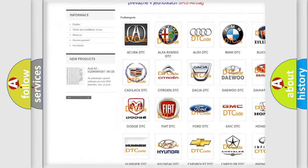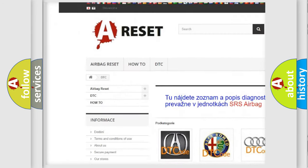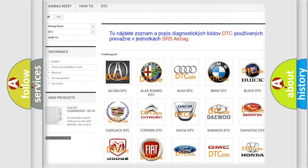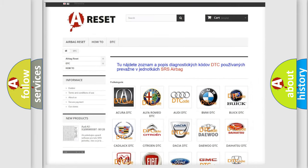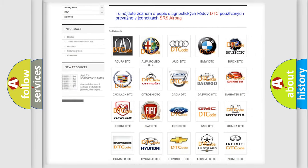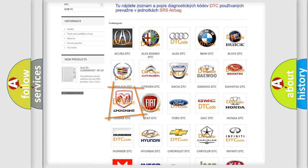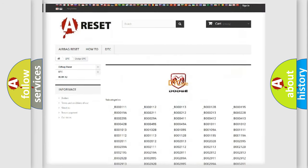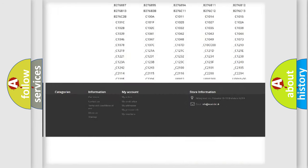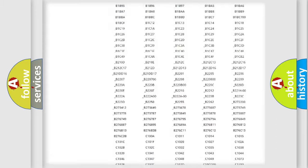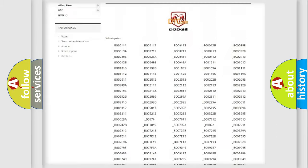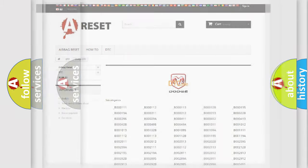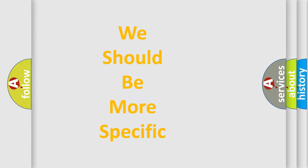Our website airbagreset.sk produces useful videos for you. You don't have to go through the OBD2 protocol anymore to troubleshoot any car breakdown. You will find all diagnostic codes for Dodge vehicles and many other useful things.